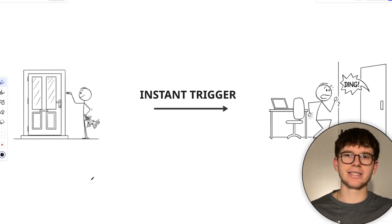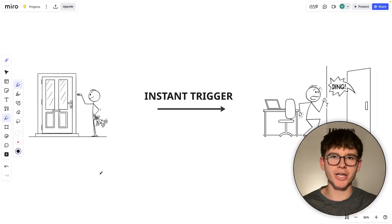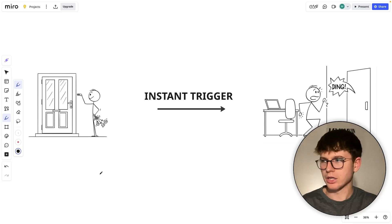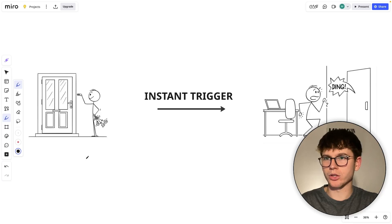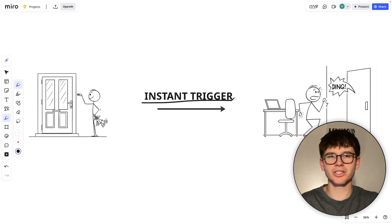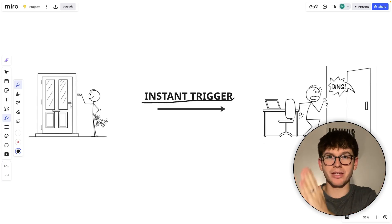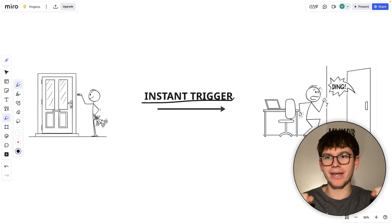A webhook is essentially a URL that allows us to get notified when something changes within an app. Think of it as someone coming into your house and ringing your doorbell — as soon as they ring it, you instantly get notified. We usually refer to this as an instant trigger. That's exactly what a webhook is: as soon as something happens, we instantly get notified.